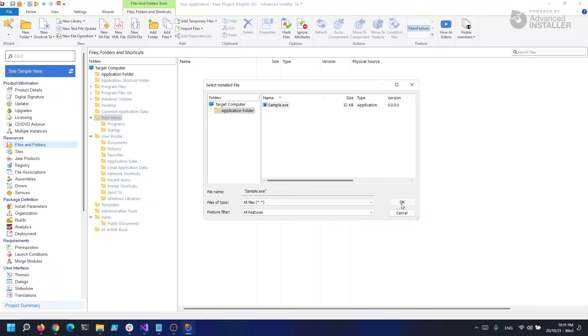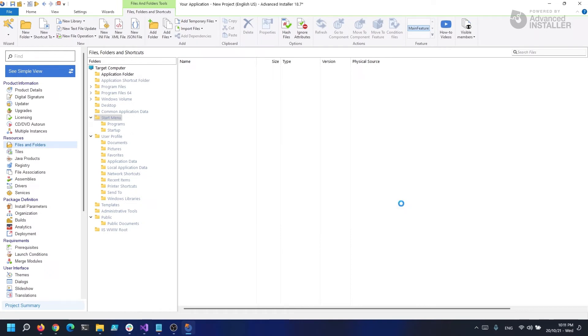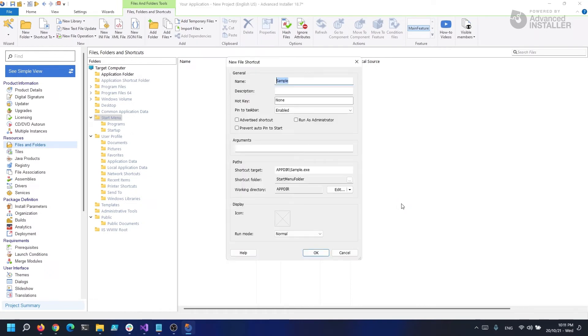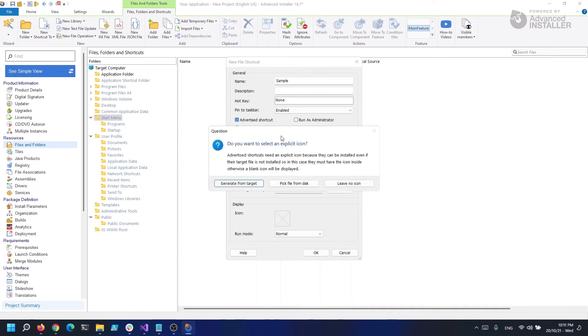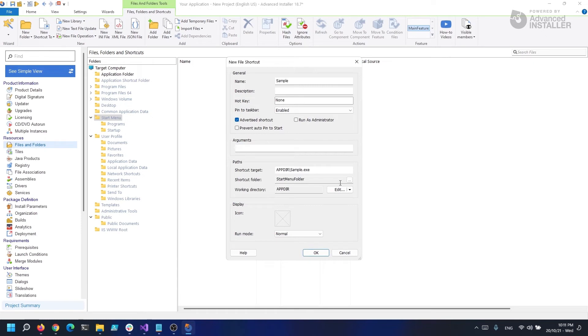Now, because the sample.exe is already in our project, I'm going to check the Advertised shortcut checkbox. Everything else will be left as default and click OK.